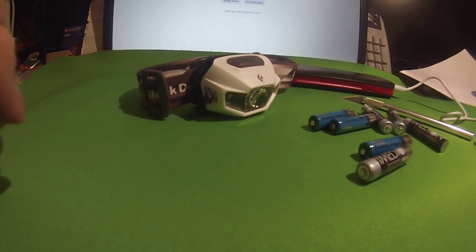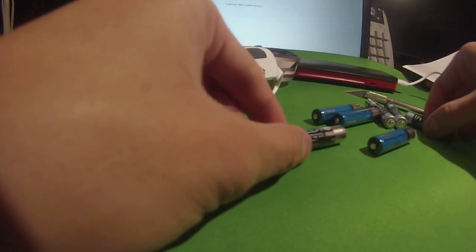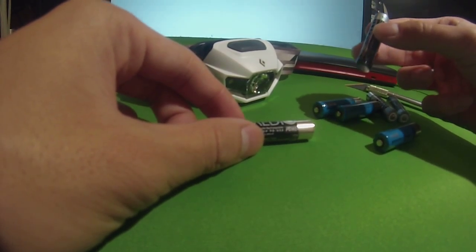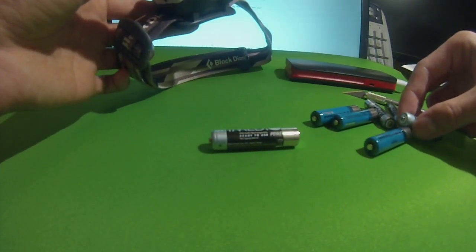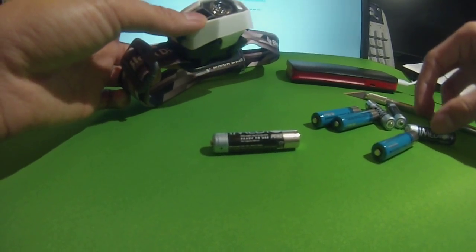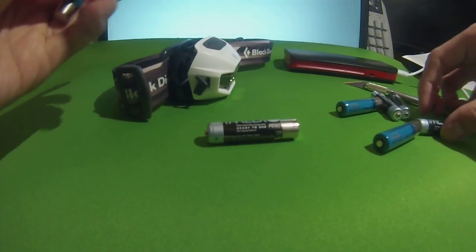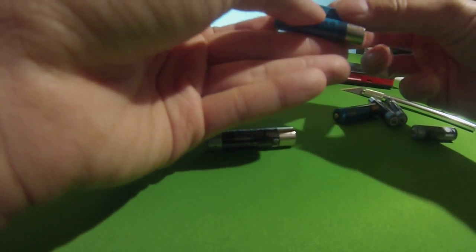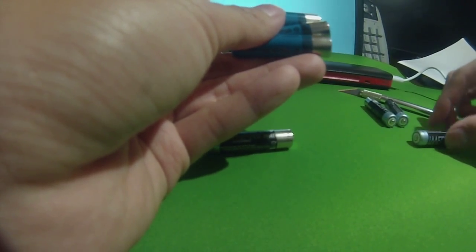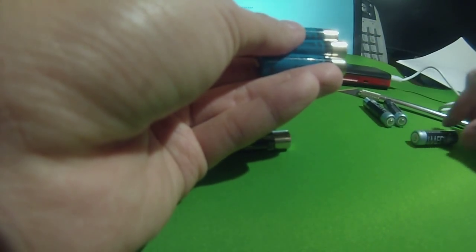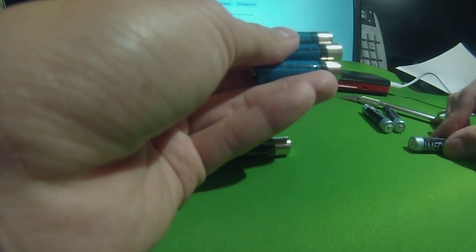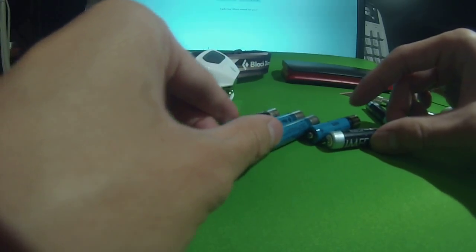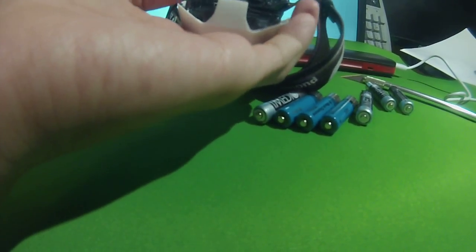This is how to use normal rechargeable batteries with your Black Diamond Revolt headlamp. With the Black Diamond Revolt rechargeable batteries, the negative terminals are exposed to connect to their charging terminal on the Revolt, as you can see in here.